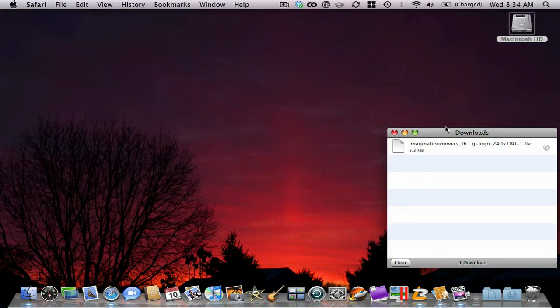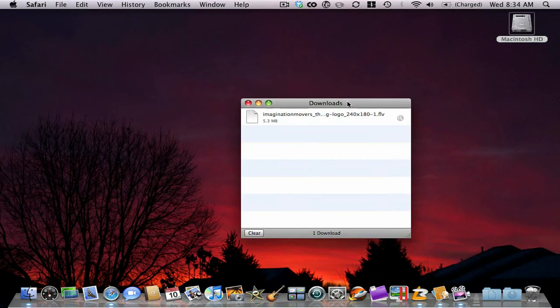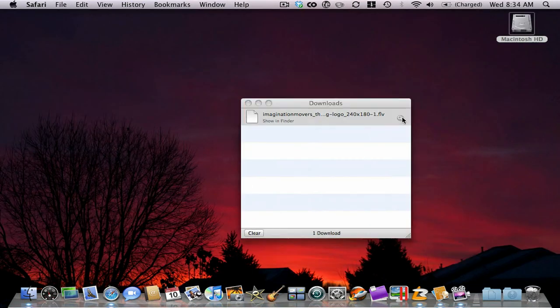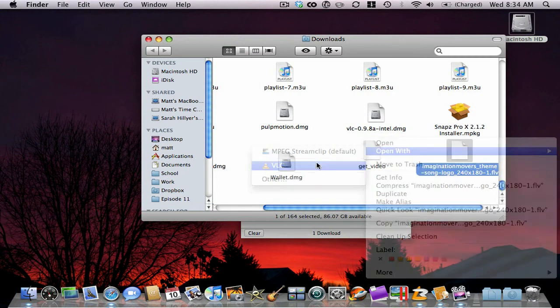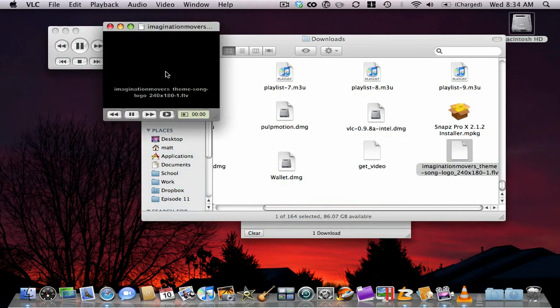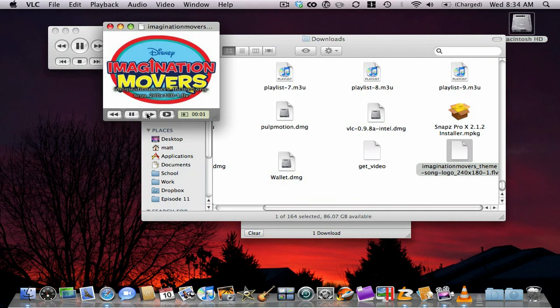Alright, that's enough of that. So I can go to the video, I can go open with VLC just to prove that this really did download.